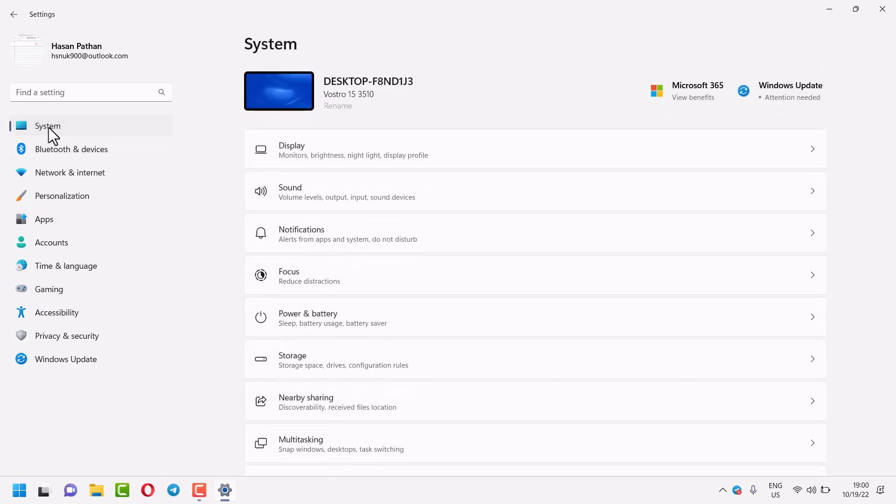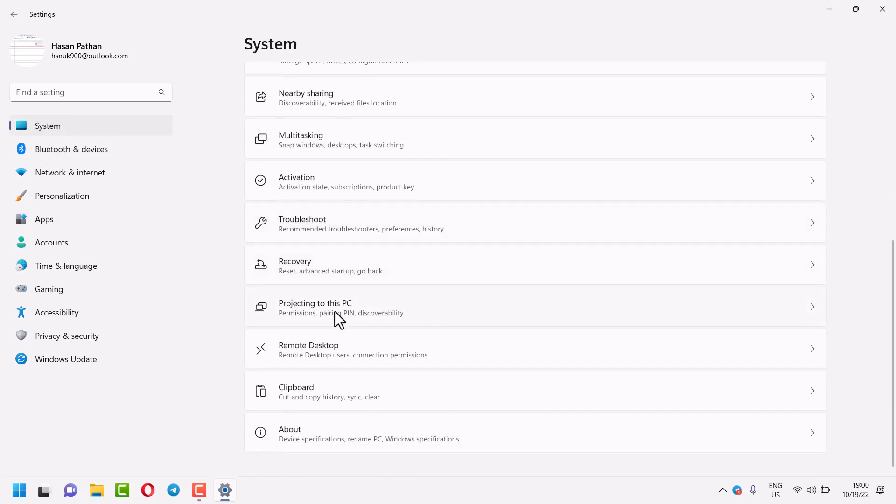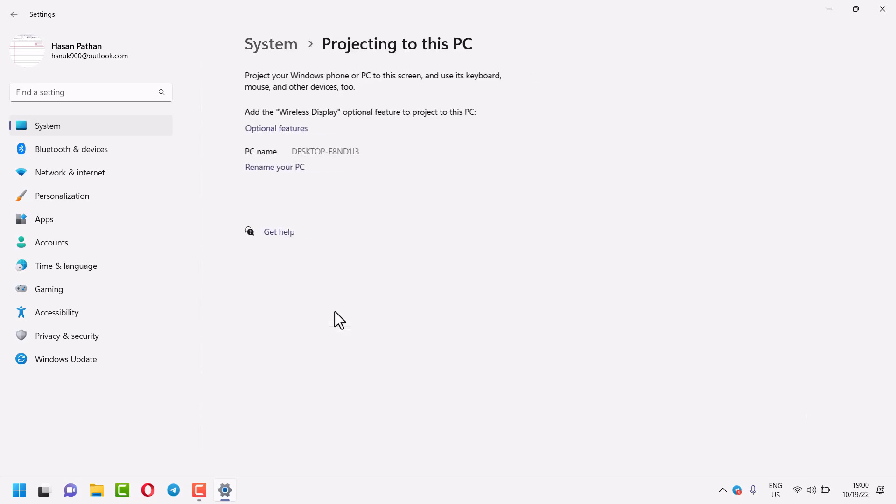Click on System, here click on Projecting to this PC, then click on Optional Features.